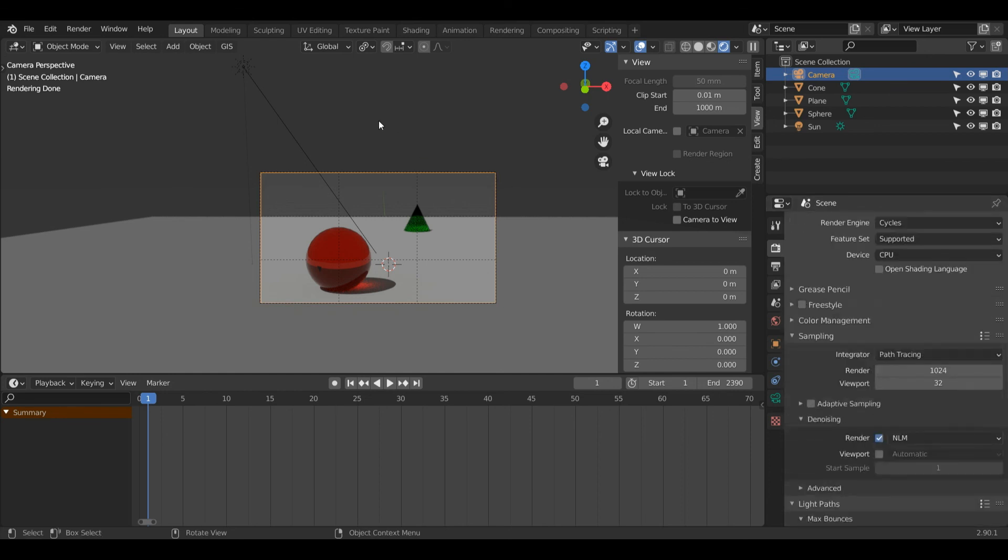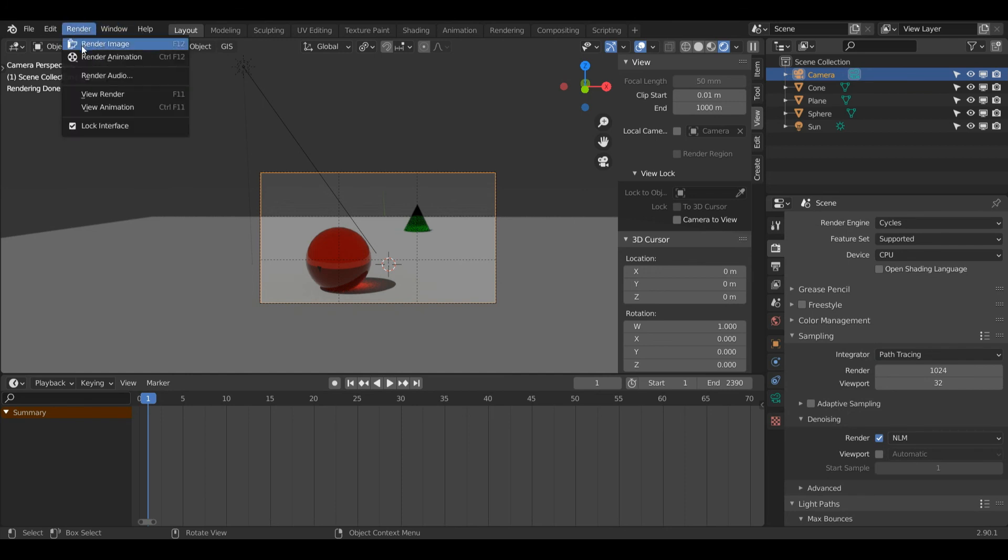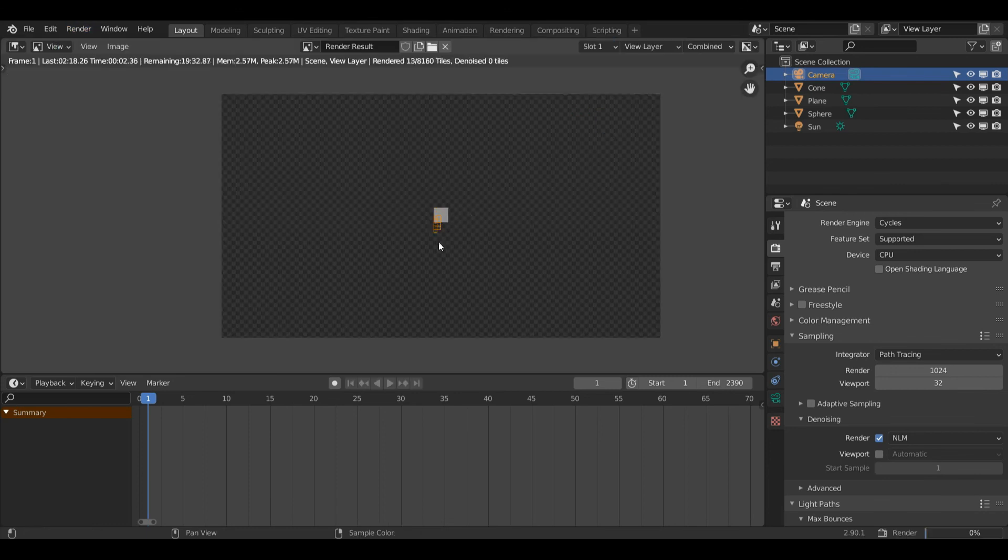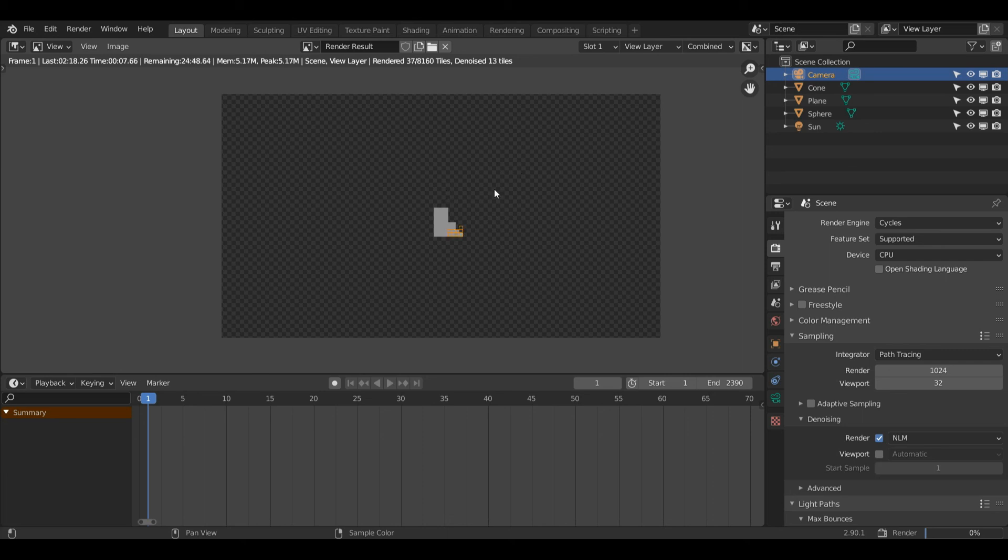Now to render my image, I'm going to left click here on this Render tab and then left click Render Image. And now it's going to start rendering. As you can see, this isn't instantaneous and it is going to take a little while. That is a consequence of rendering inside of Cycles.